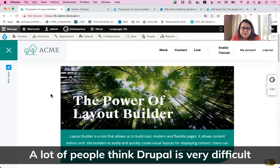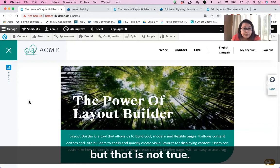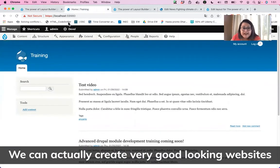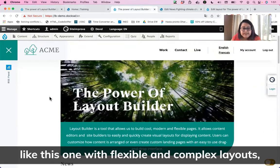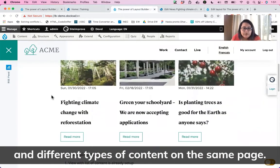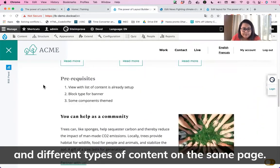A lot of people think that Drupal is very difficult and hard to use for content editors, but that is not true. Drupal is not just something like this — we can actually create very good-looking websites with flexible and complex layouts and different types of content on the same page.